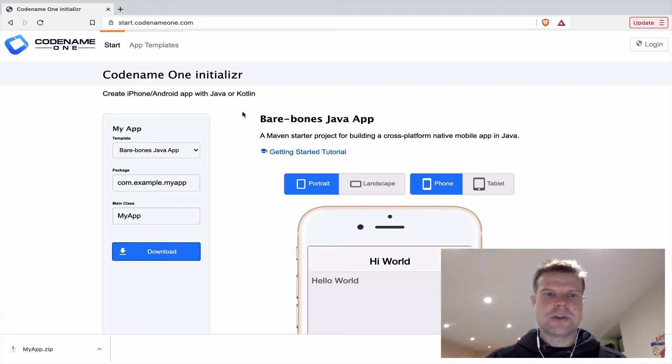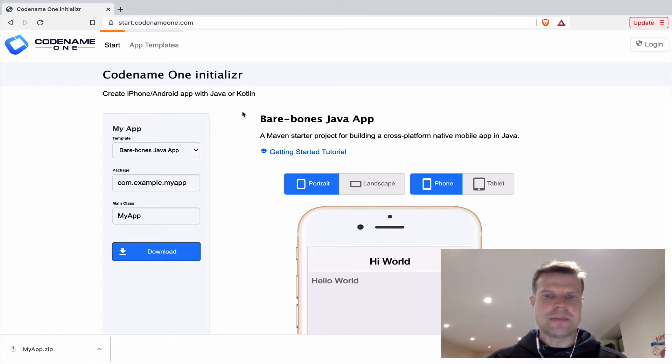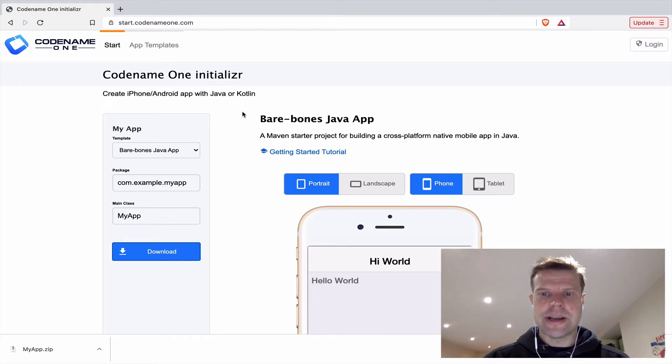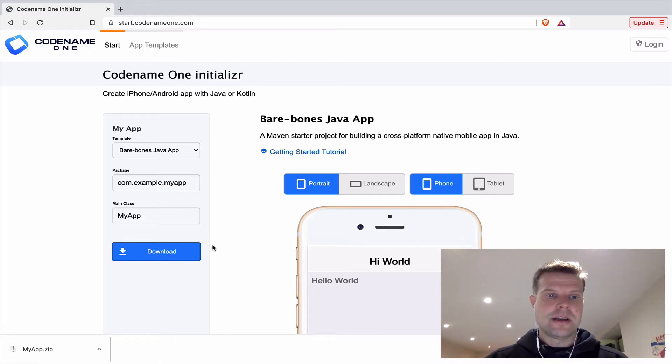Hi, this is Steve from Codename One. I just want to show off our new Codename One initializer tool that allows you to build iOS and Android apps and actually a whole lot of other platforms, and it will get you started with just the touch of a button.